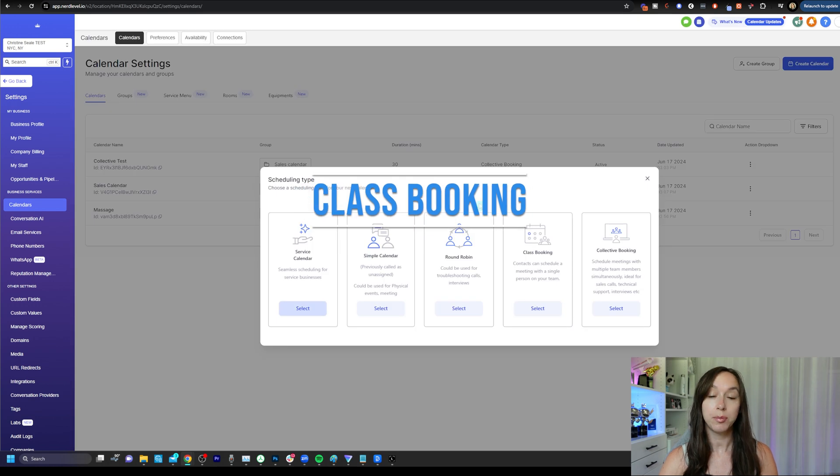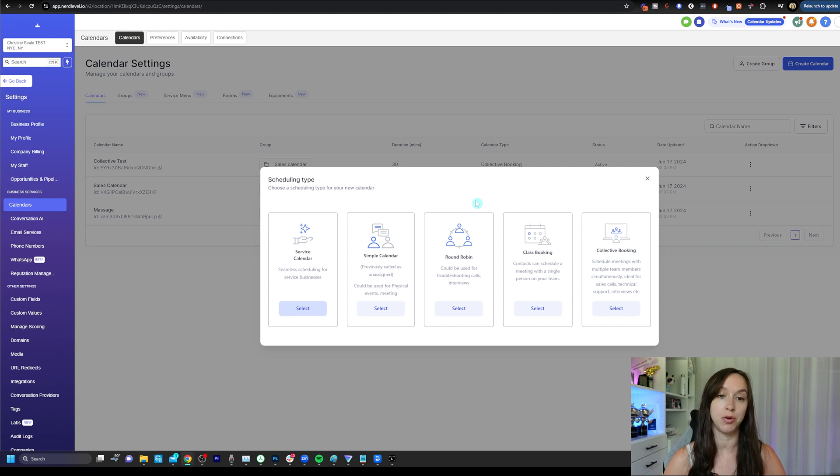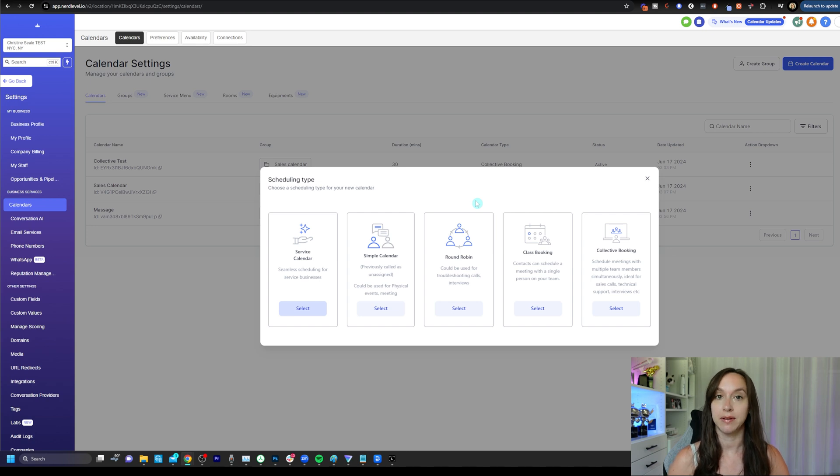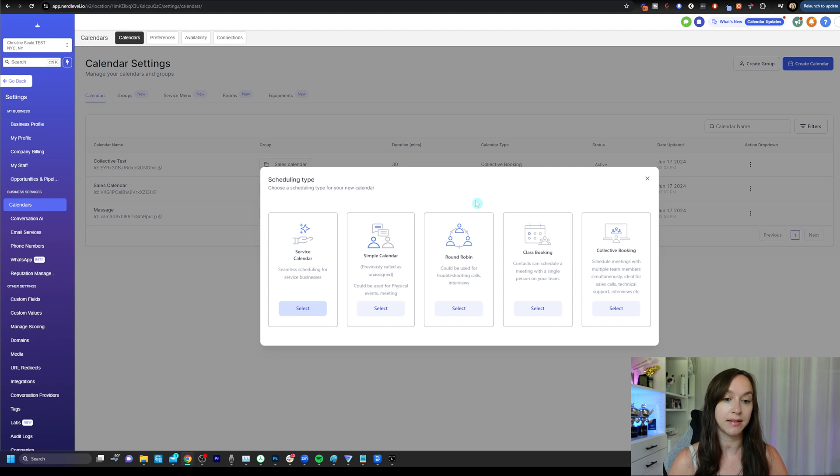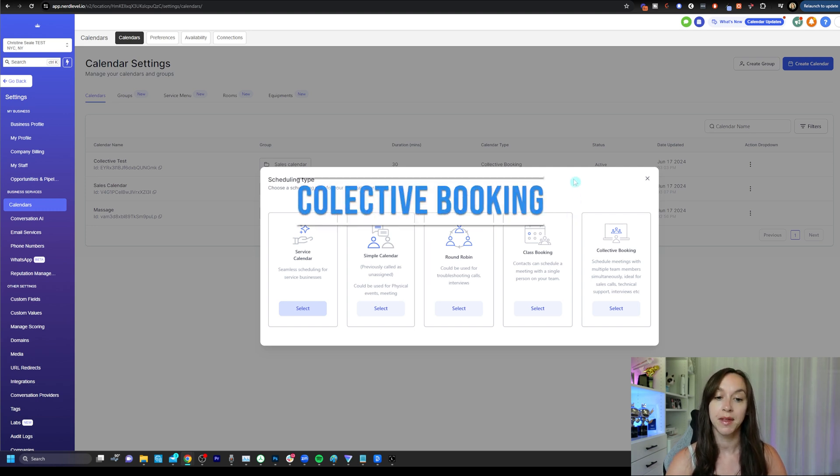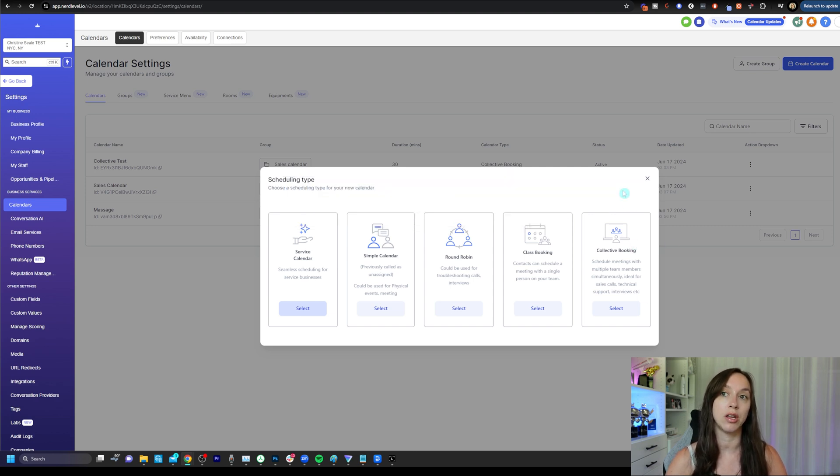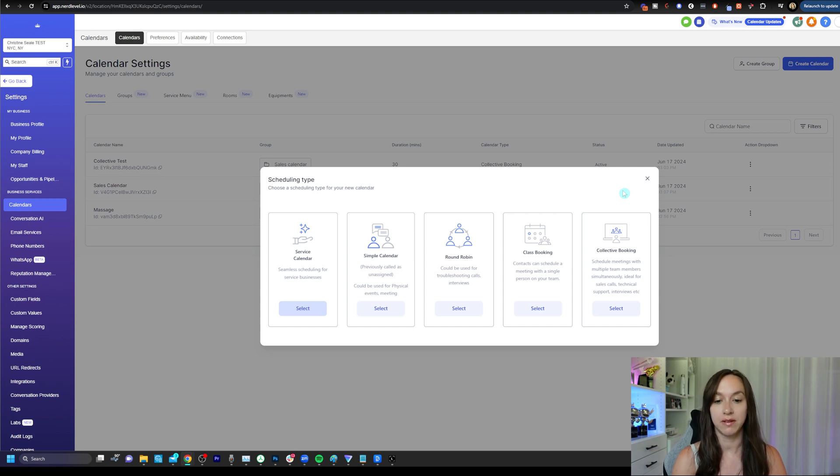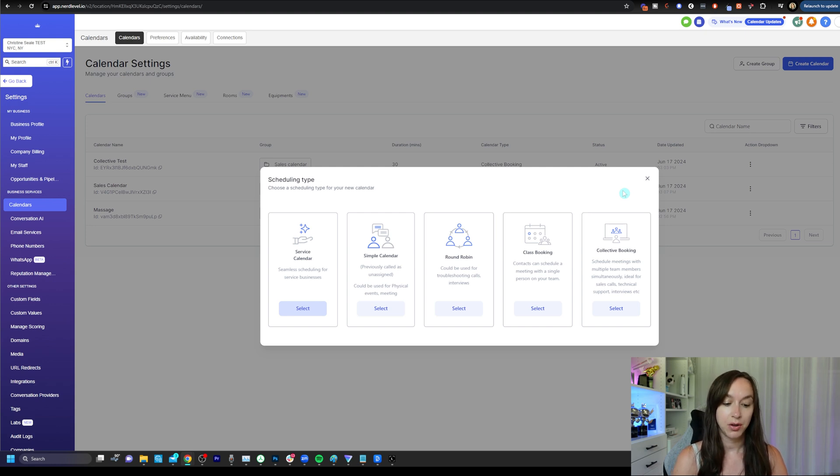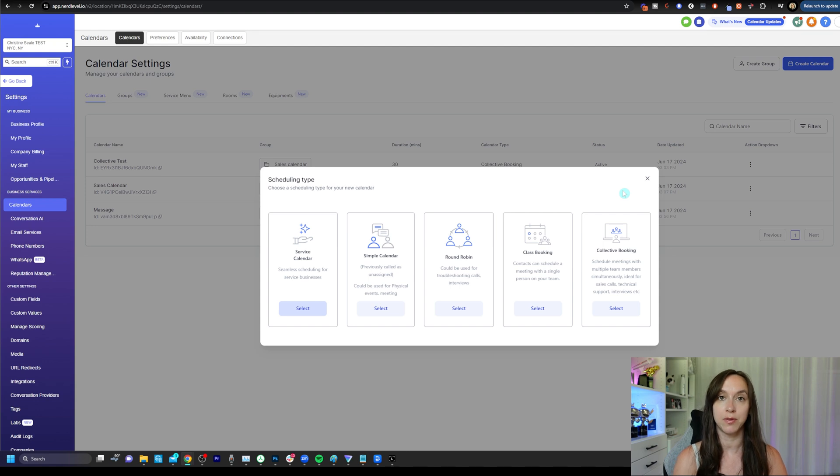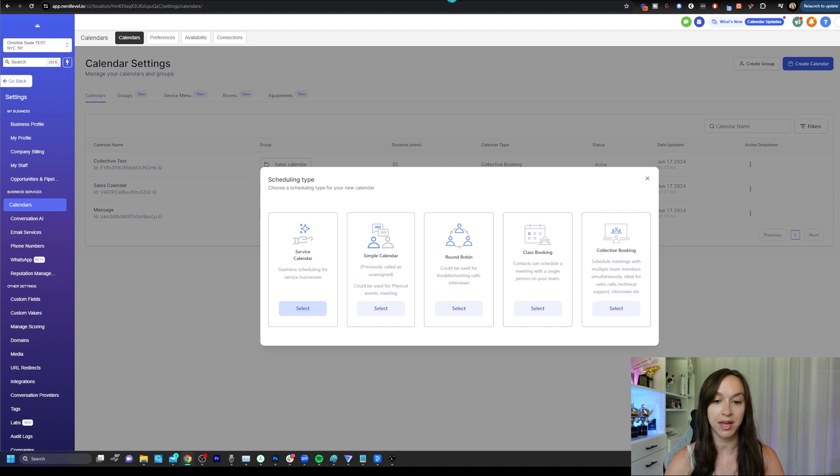The fourth option is class booking. This is a relatively new one, and this is actually going to be very helpful if you do webinars or if you have in-person classes where the ratio is like one to 20 or one to 40. You can actually set the number of people that you want in your class and assign them to rooms and all kinds of cool stuff. And then for collective booking, this is actually going to be a meeting where you want your team members to be available at the same time to meet with someone. And it could be for support, sales, interviews, and so on. Let's say that you have three co-founders and you're doing interviews for a director and you want all three people to be available. This would be an example of a collective booking.